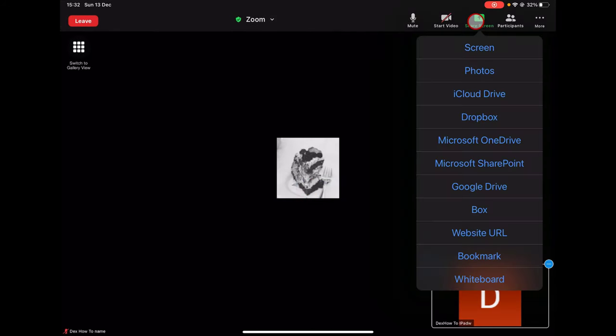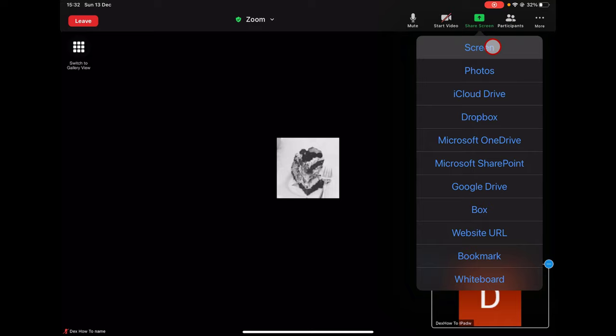You have here lots of options. You can share the screen, a photo, files from iCloud, Dropbox, Microsoft OneDrive, Google Drive, a URL, a bookmark, and a whiteboard.